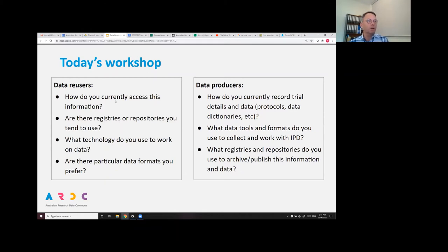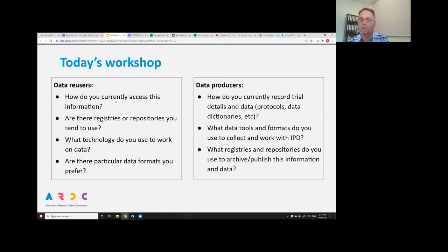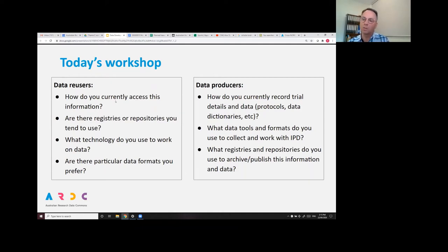For today's workshop, having focused in on these particular data assets, the question is around feasibility. What are the existing information workflows? What do people do with IPD, study protocols, and data dictionaries? What are the existing information practices around them? Is it feasible to collect these as first-class outputs of projects? What would people be looking for if they were going to reuse them, and what can we expect from data producers as normal practice?